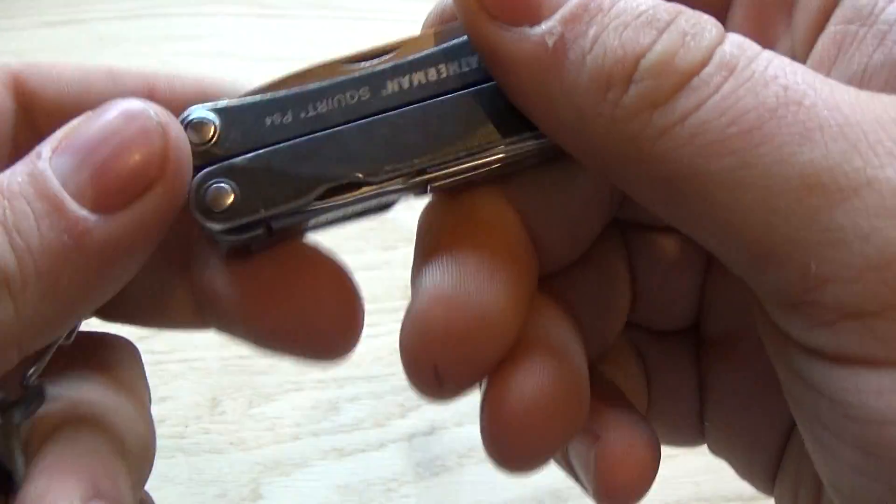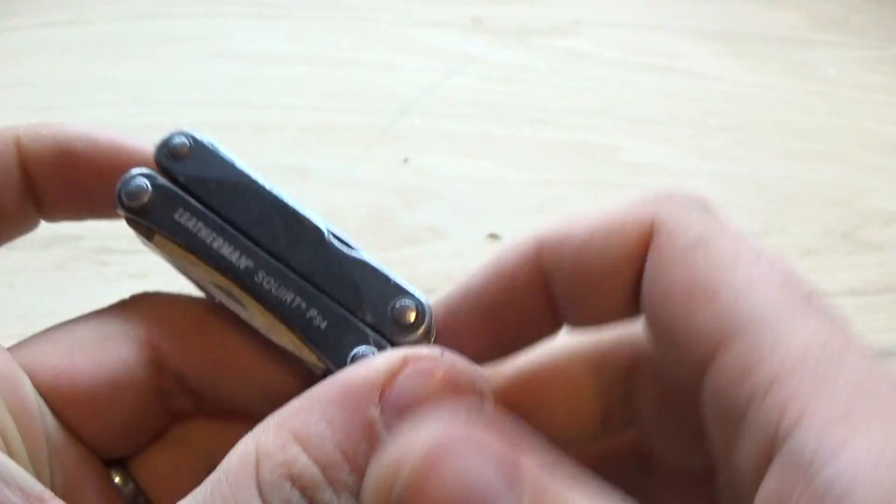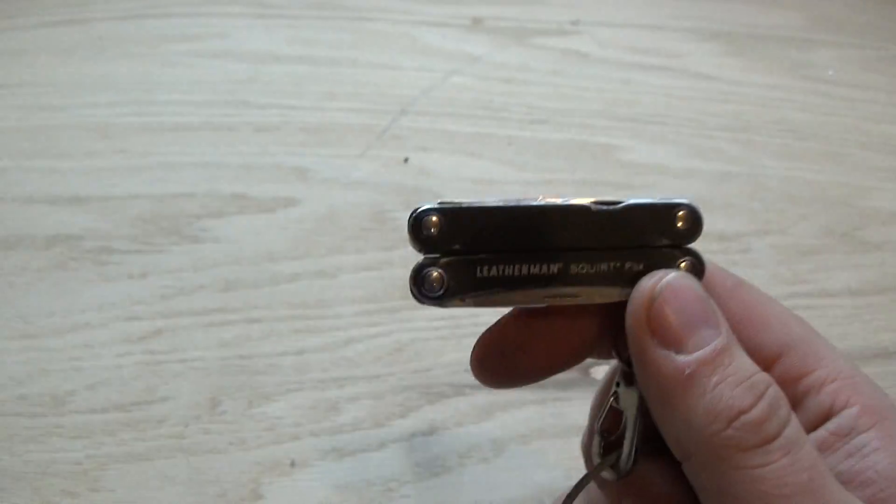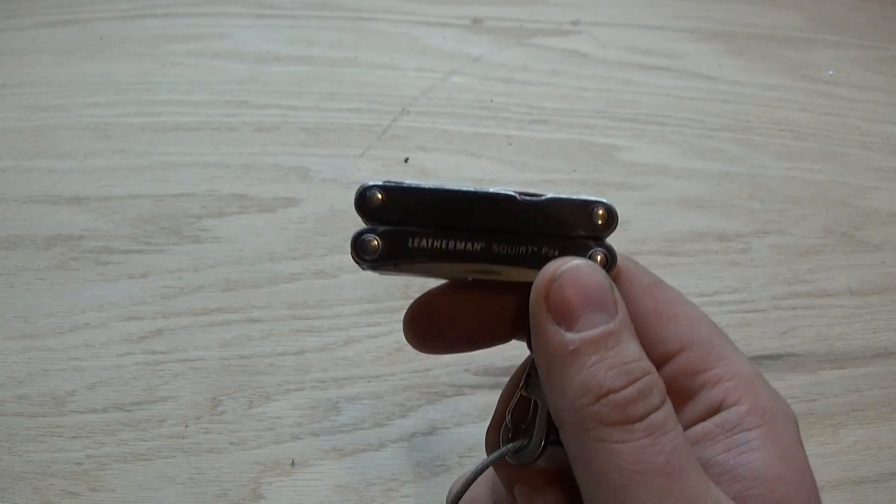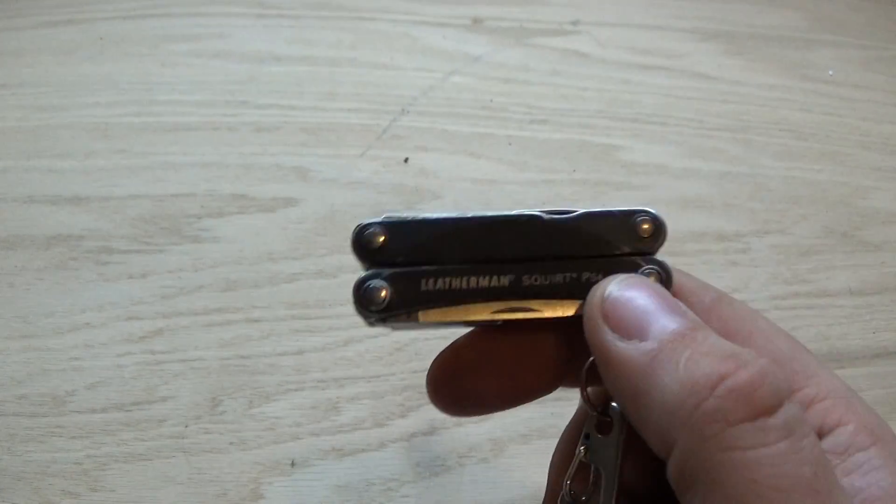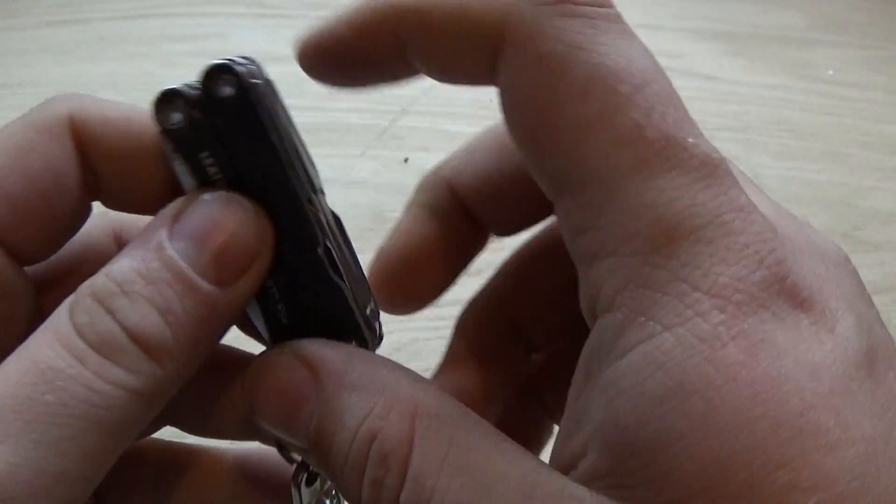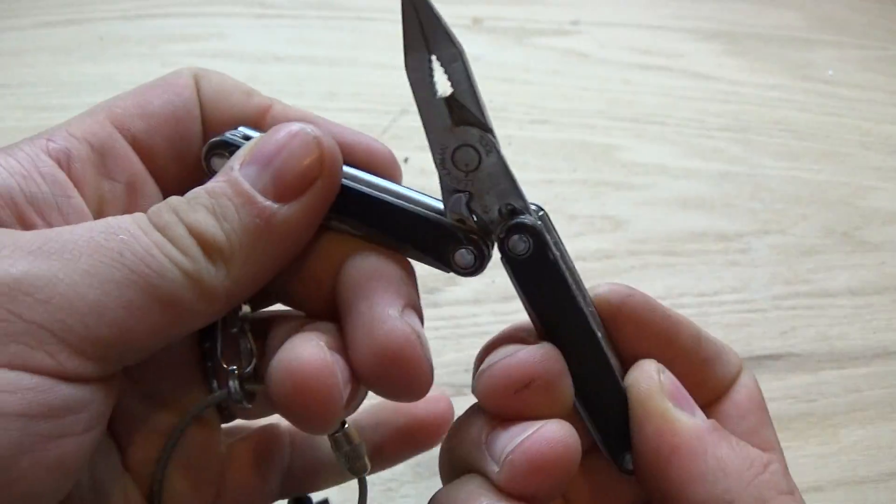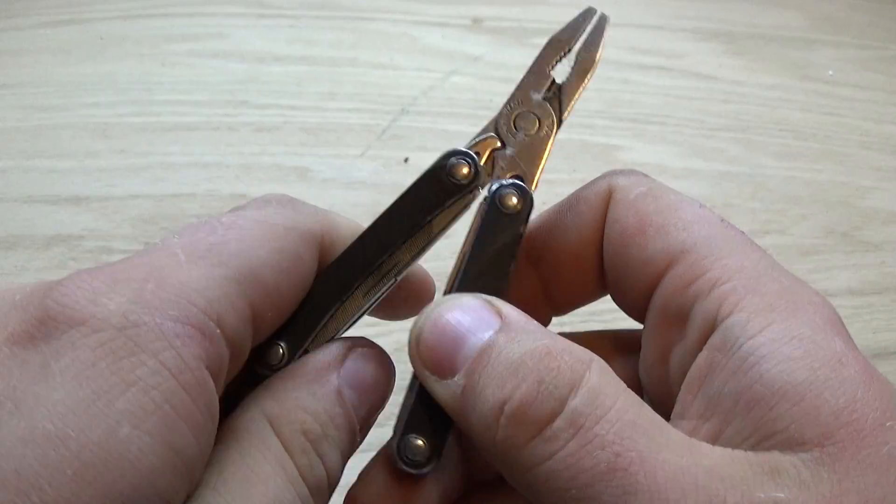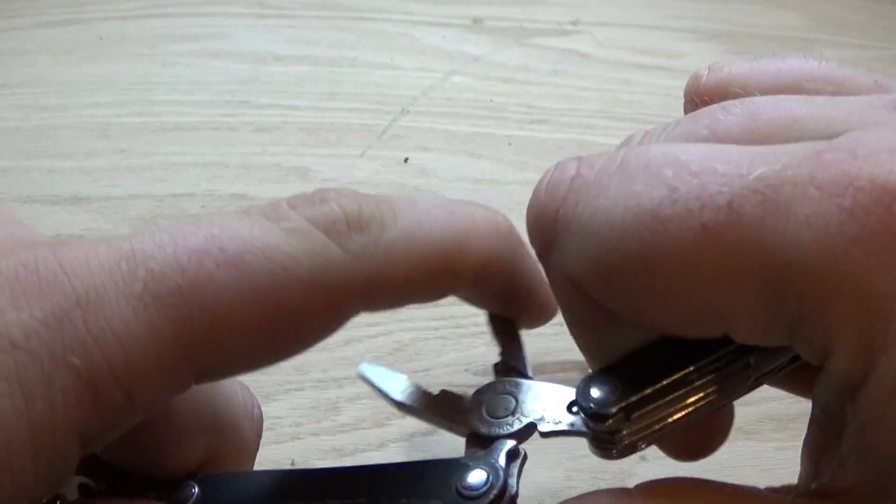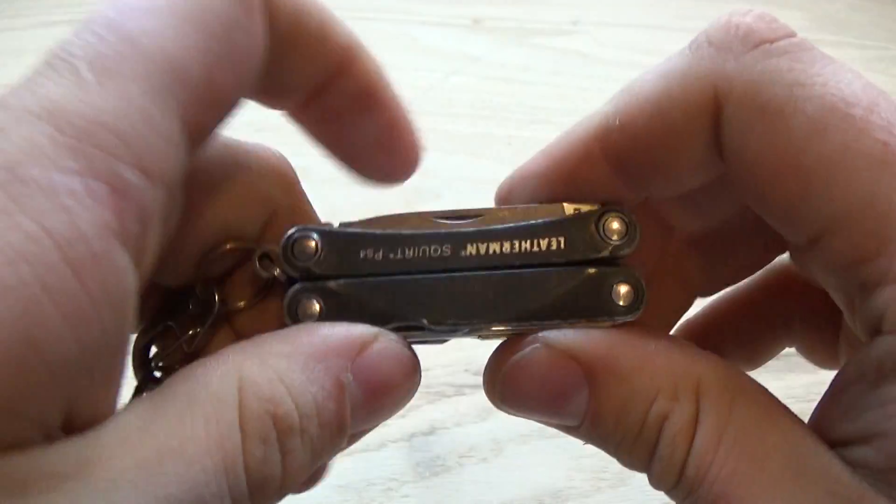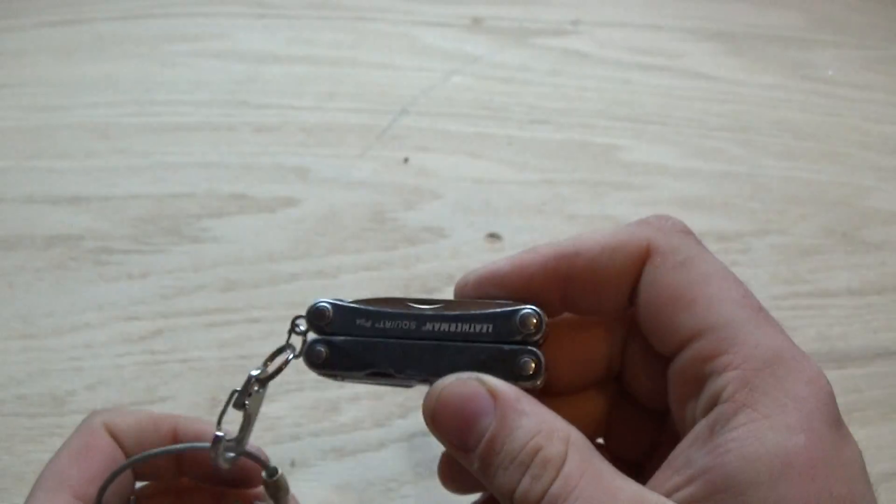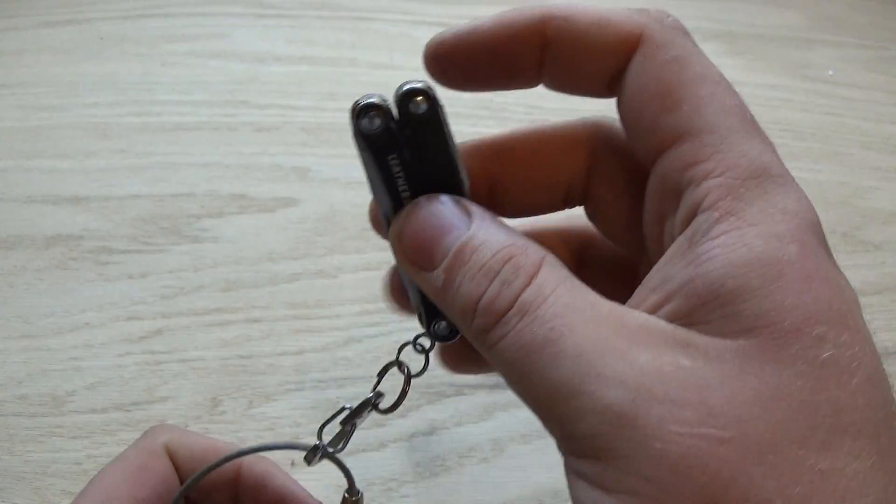I do have the Leatherman Squirt PS4 still on here. This is one of my most controversial items for myself personally on here. This is a very heavy item. It does provide a lot of functionality. Especially in my new job, I'm not really allowed to carry a lot of my EDC stuff. So it's nice to have a Leatherman on me when I can't carry my full size charge on my belt. So this guy stays on there for now. But it is about as heavy as the rest of my keychain.